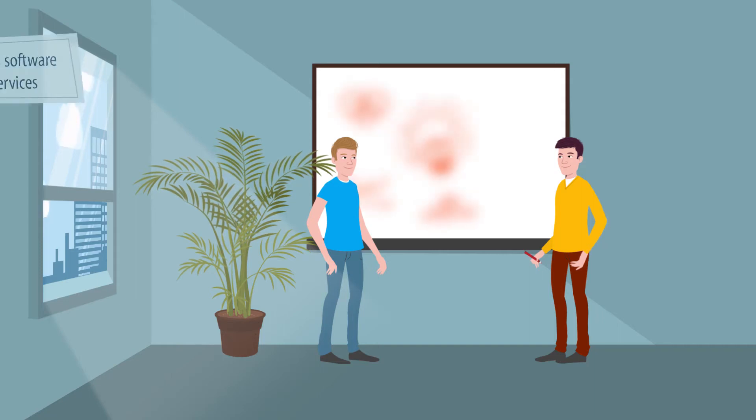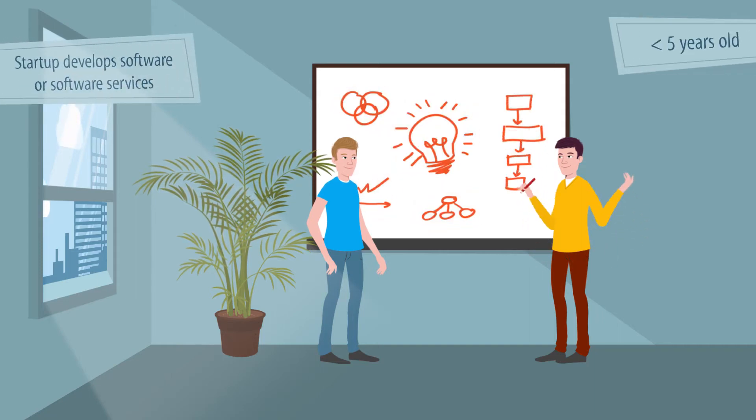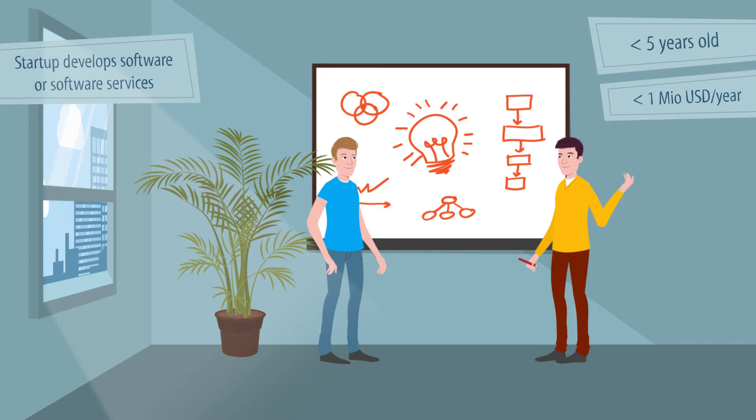Are you running a young startup business, which is less than 5 years old and whose net profit is below 1 million US dollars a year?